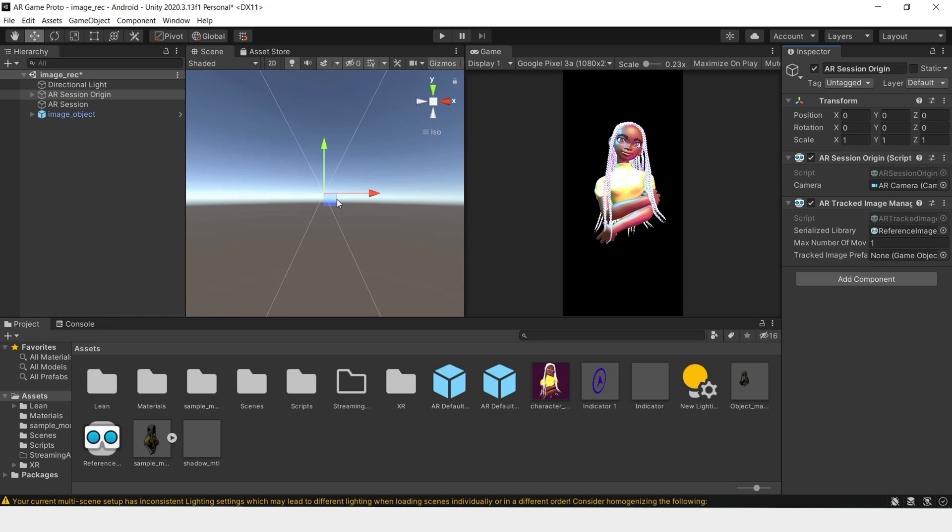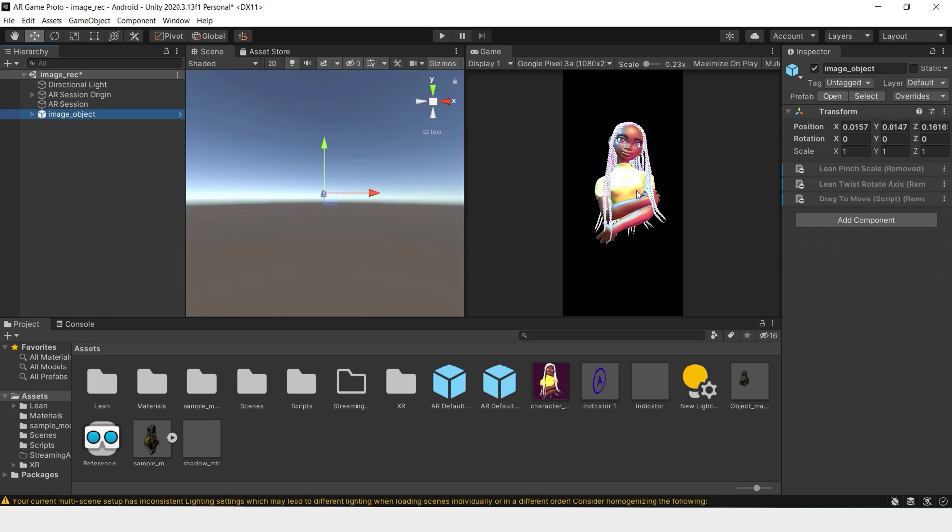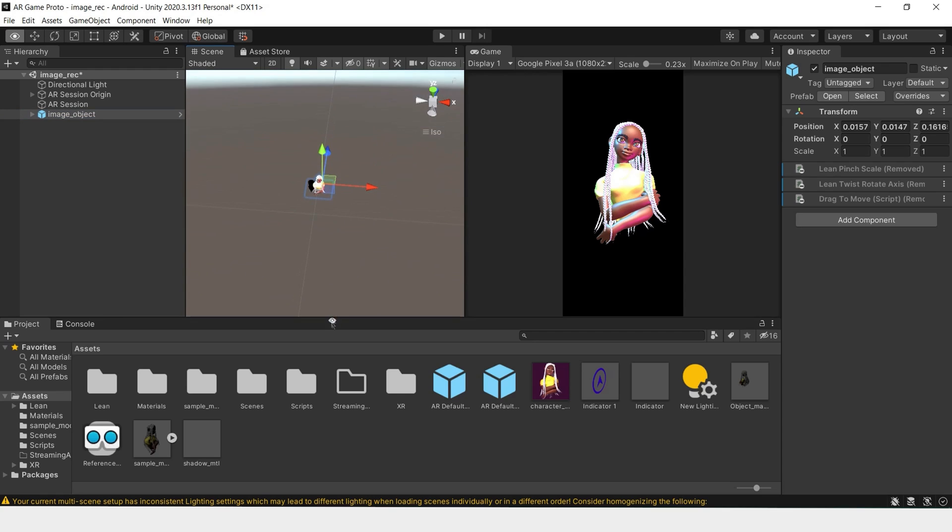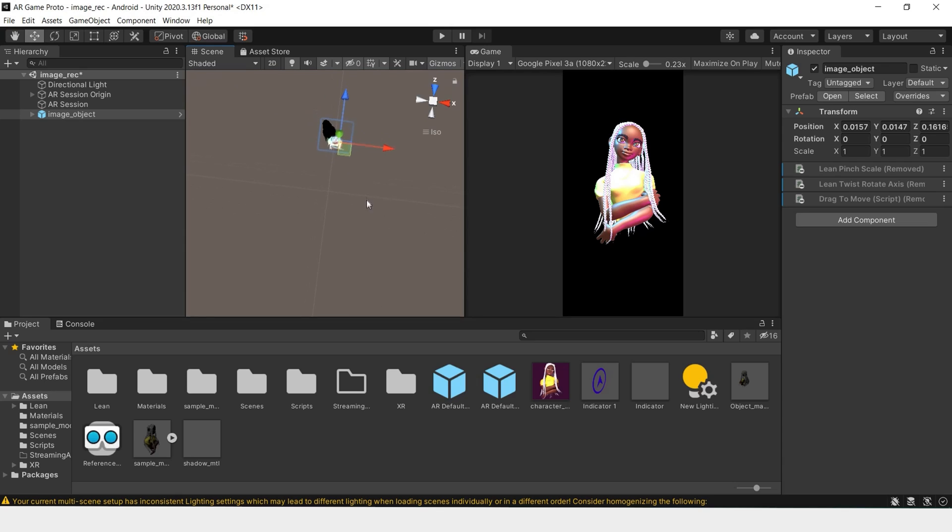But before we add this as our tracked image prefab, we have to make sure it's oriented in the right direction. Otherwise, the image is usually projected on the Z plane. So meaning that when we see this model in our real world environment, it'll be facing downwards in a negative axis.